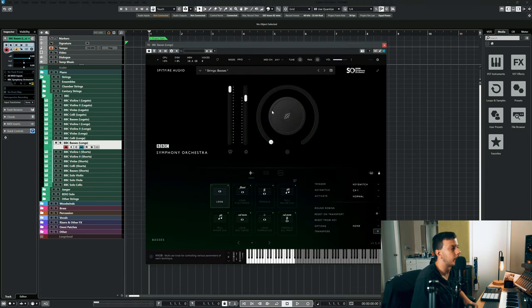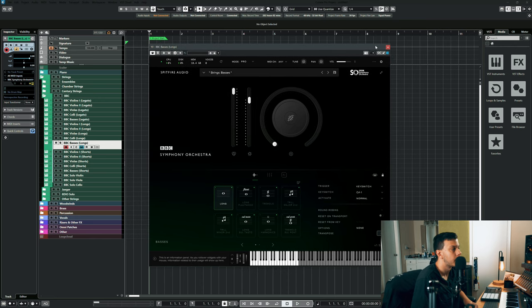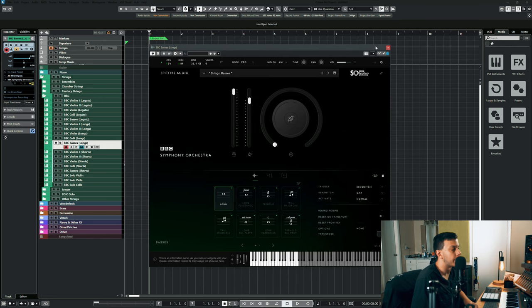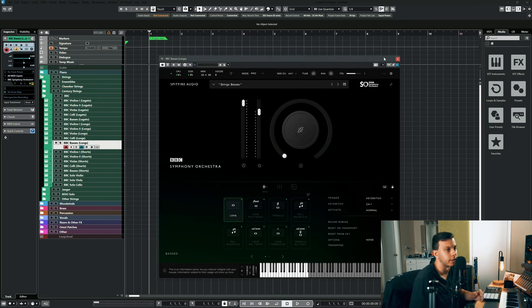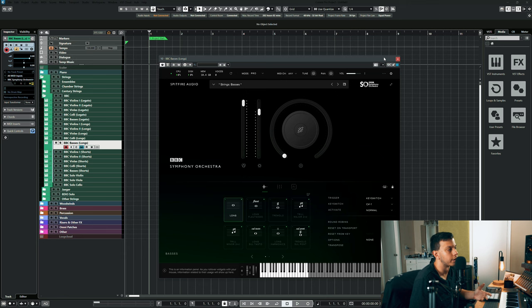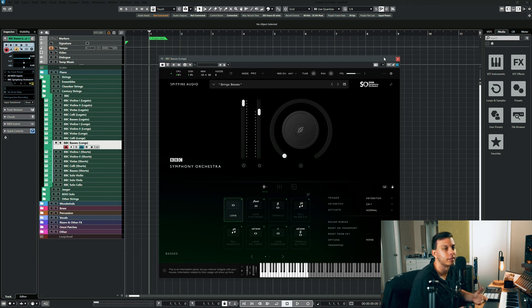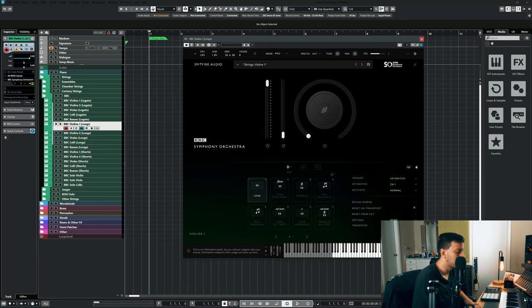Another thing I love about this library is the insane amount of long articulations that it comes with. When you think about BBC SO, it's kind of like an all-in-one sort of orchestra thing. They did not need to include this many string articulations. Like it's nuts.